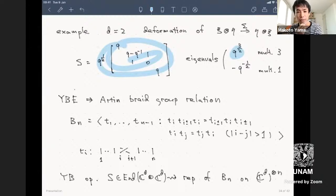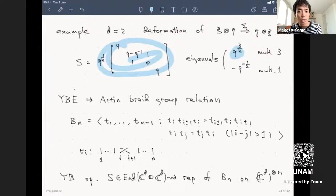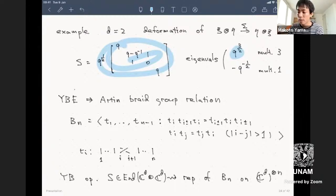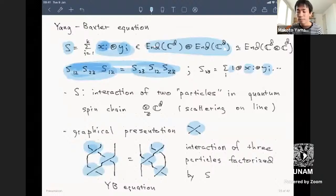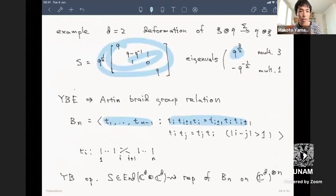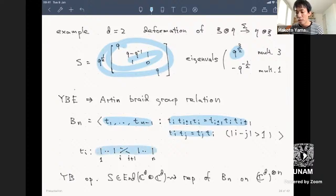The Yang-Baxter equation in general corresponds to the standard presentation of the braid group Bₙ. The braid group has n minus one generators, and when the index of generators differs by one, we get the Yang-Baxter relation. If the index differs by more than one, the generators commute. Graphically, we look at n strands, where tᵢ swaps the i-th and (i+1)-th strands.